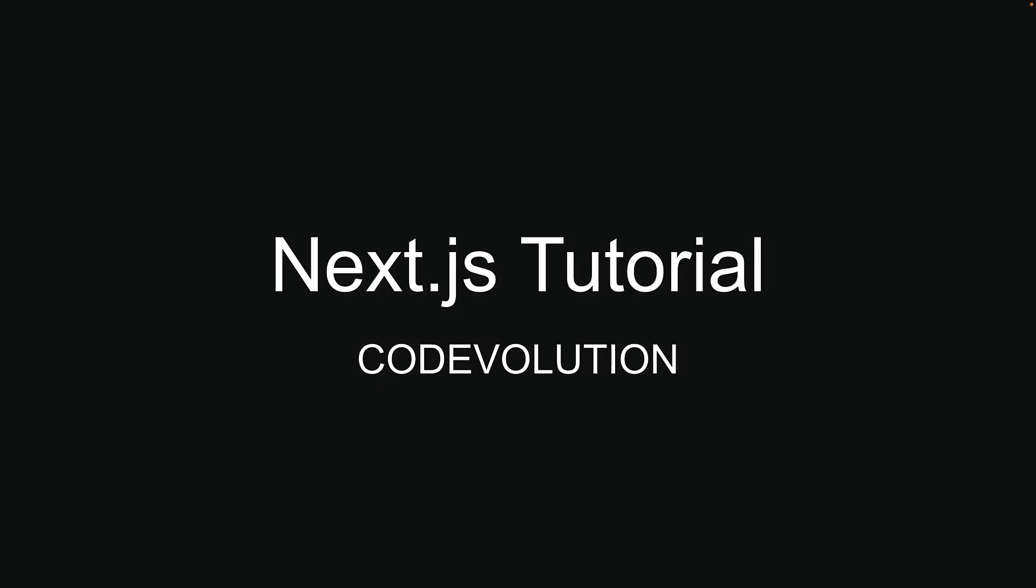Throughout this course, we will build from the ground up, exploring all key concepts in NextJS. We will be focusing on version 15 and above, depending on when you're watching.